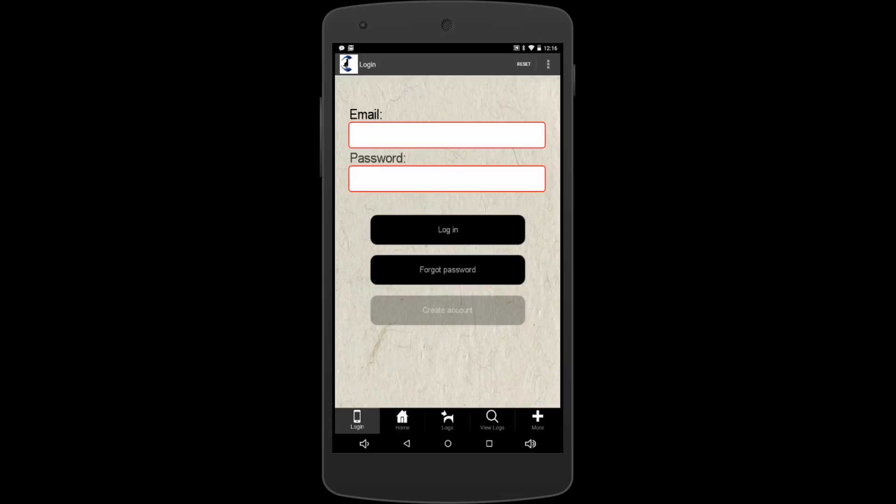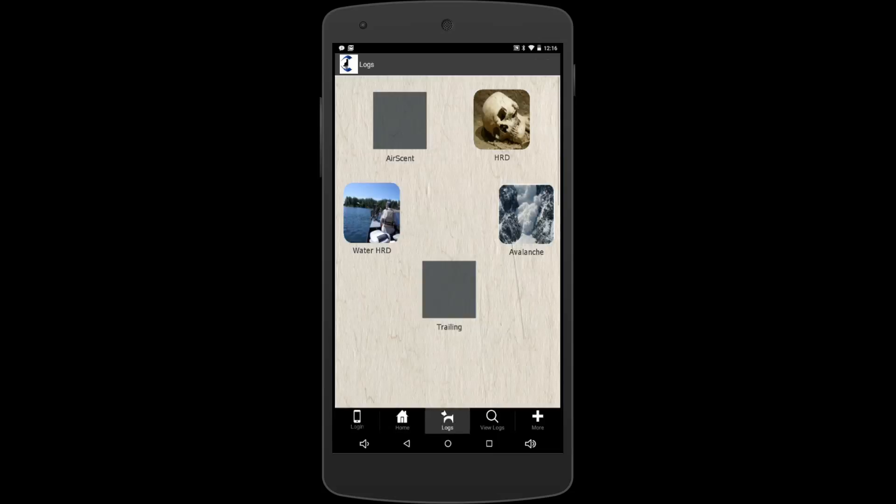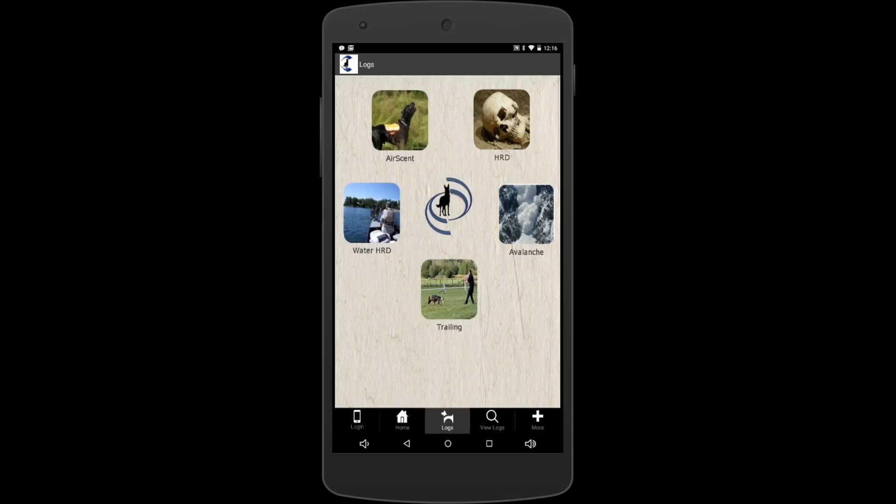Once you do that, in the bottom here you'll see there's login, home, logs, view logs, and more. So right now we're going to go to logs. We want to fill out the water HRD log, so just tap the water HRD log. It's going to pop open there.